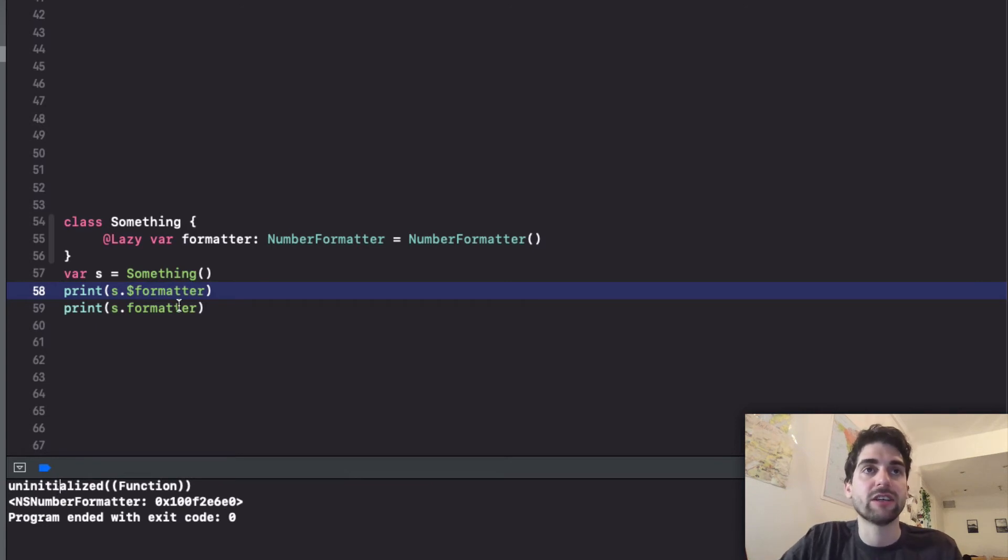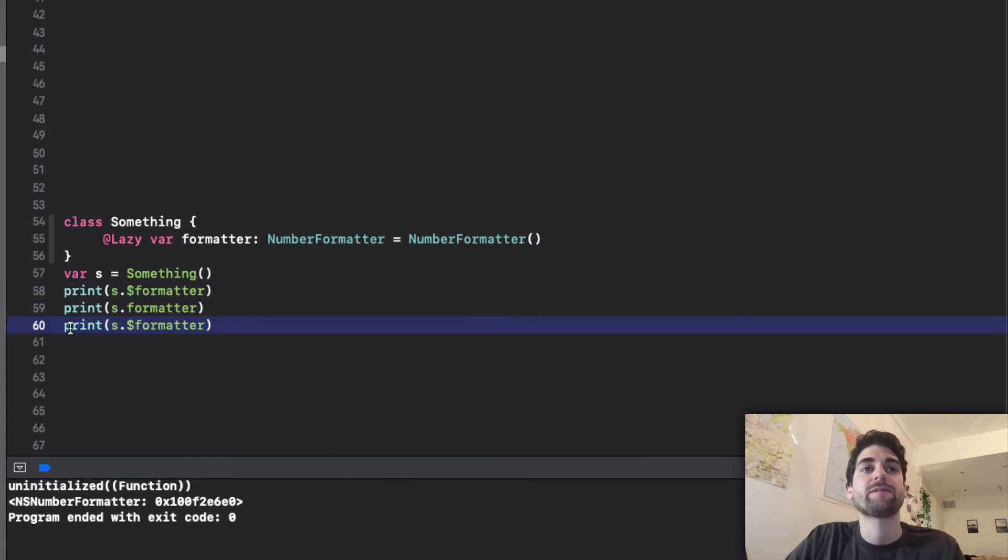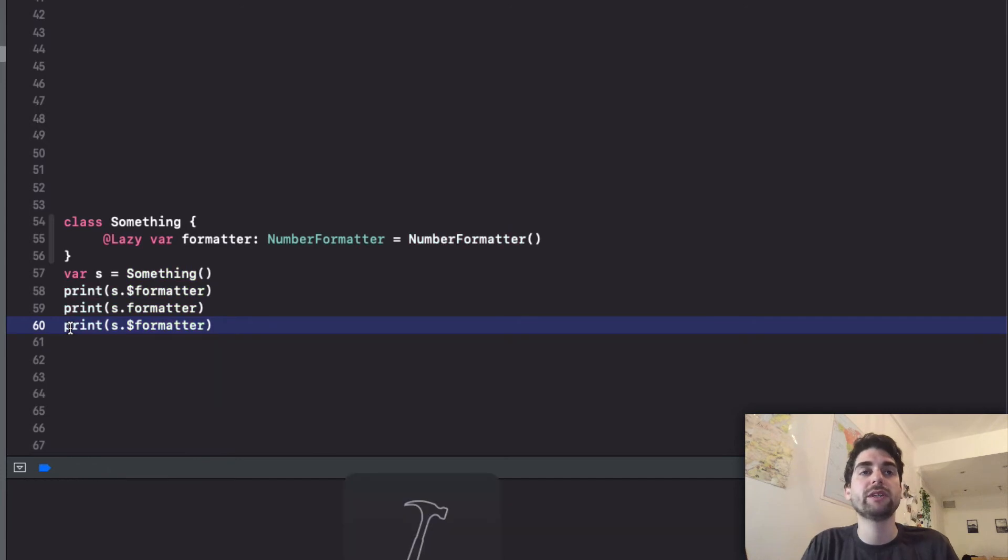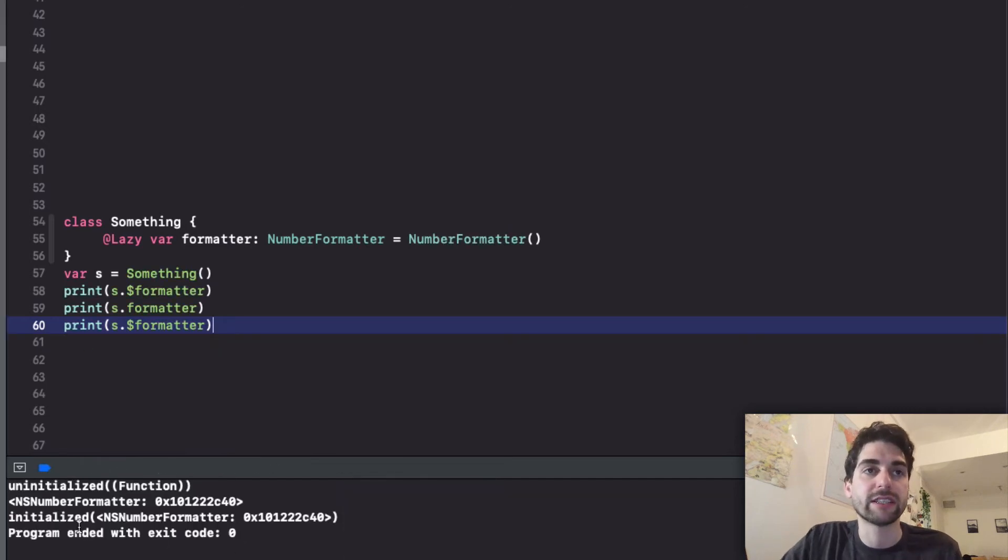And if I do it after you will see how it is then initialized.